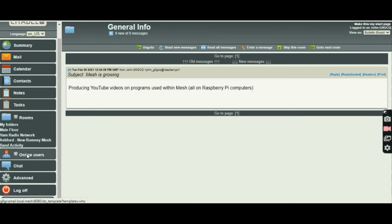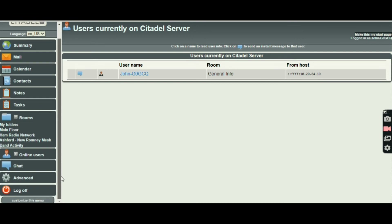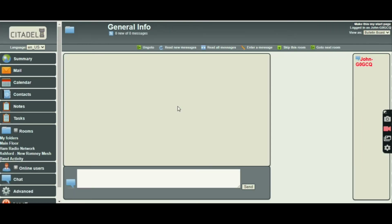Who's online at the moment? Just me, by the looks of things. But sometimes there are three people on there. It's not, at this moment in time, heavily used — but it is used. Chat — I think chat is pretty normal. We can go to the next room, we can skip that room.